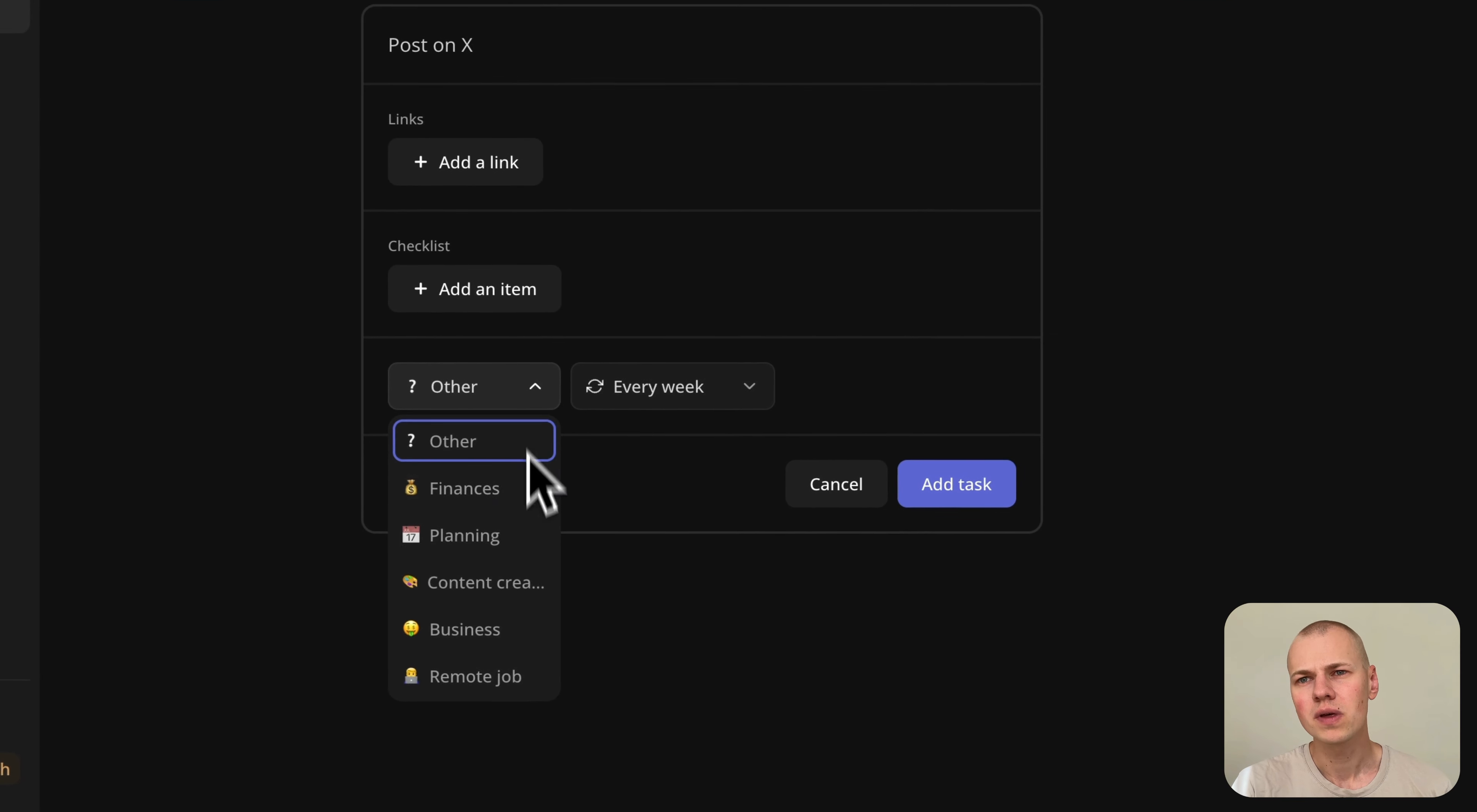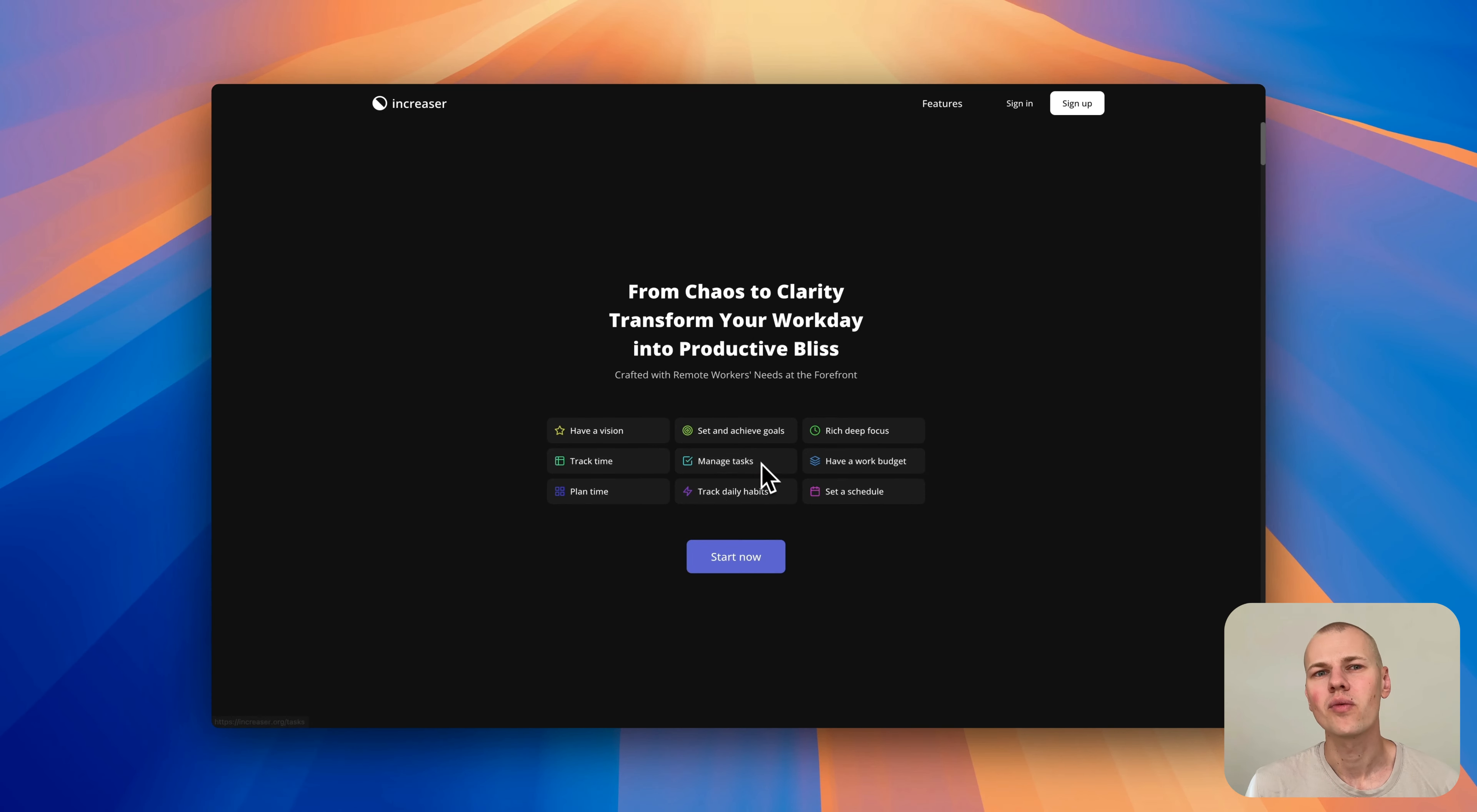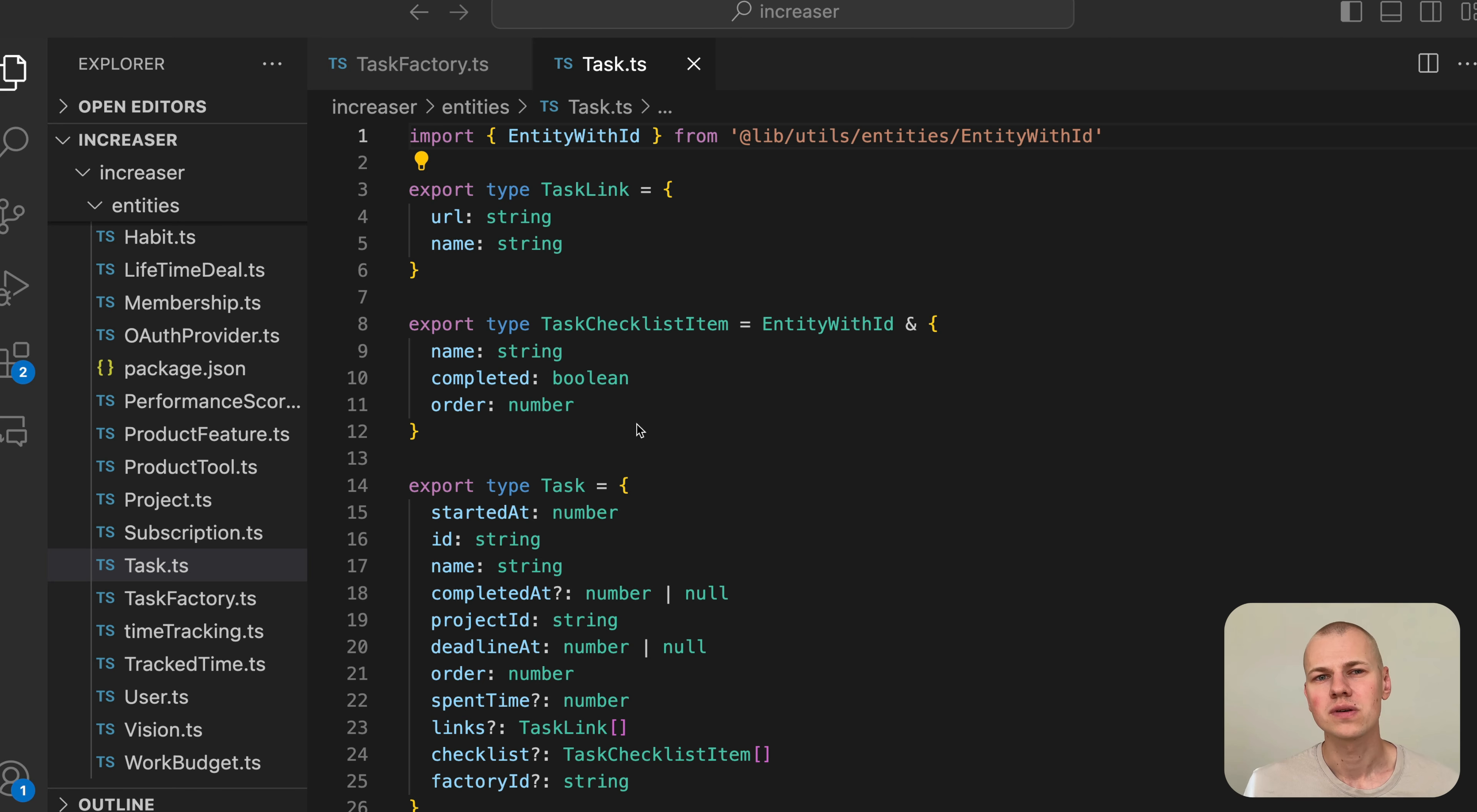Before we jump into the code, let's understand why we need this feature and explore a high-level design of the system. Achieving any goal often hinges on consistently performing the right recurring actions. For example, maintaining a successful YouTube channel requires producing a video every week. Achieving a good physique demands daily exercise. Attaining financial independence involves monthly investments.